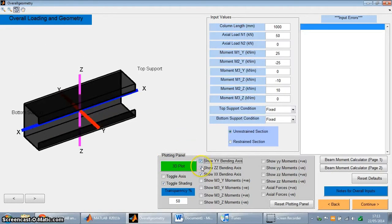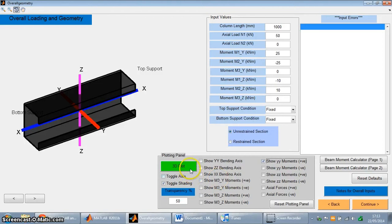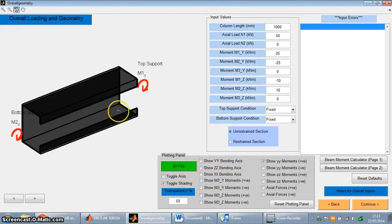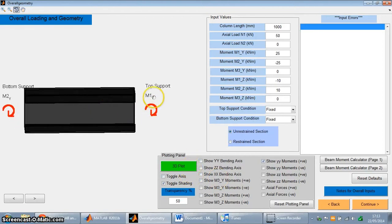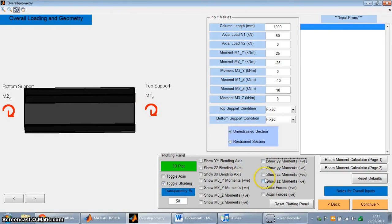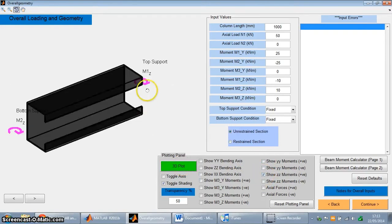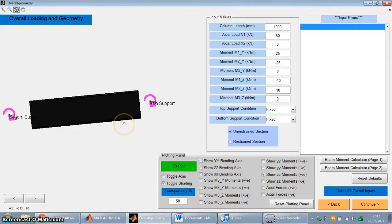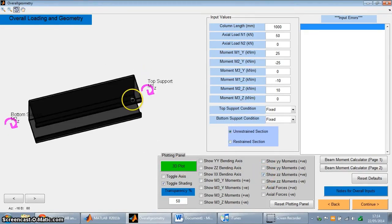You can also look at the sign convention as well for the moments. So this one here on this diagram is the moments around Y-Y in the positive direction, as you can see they're clockwise. You can also do the same thing with the Z-Z moments as well. They're also clockwise, but they're in a different plane.